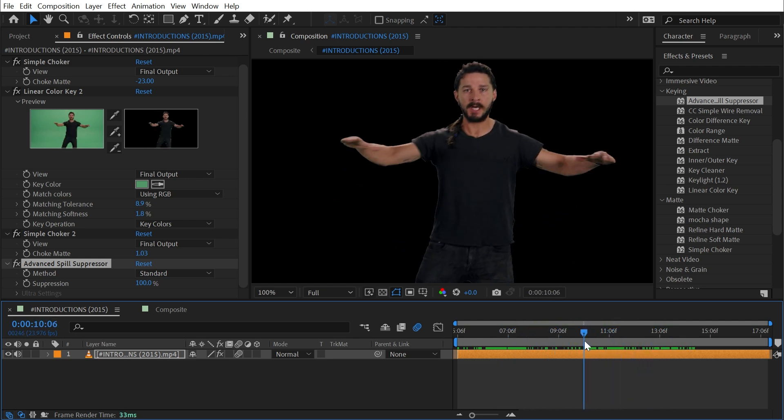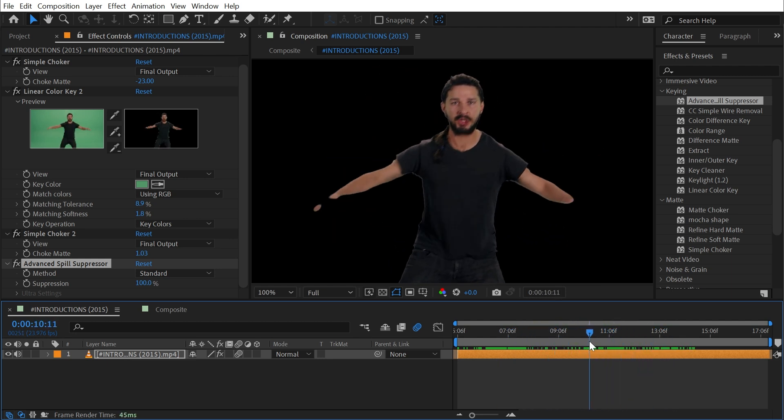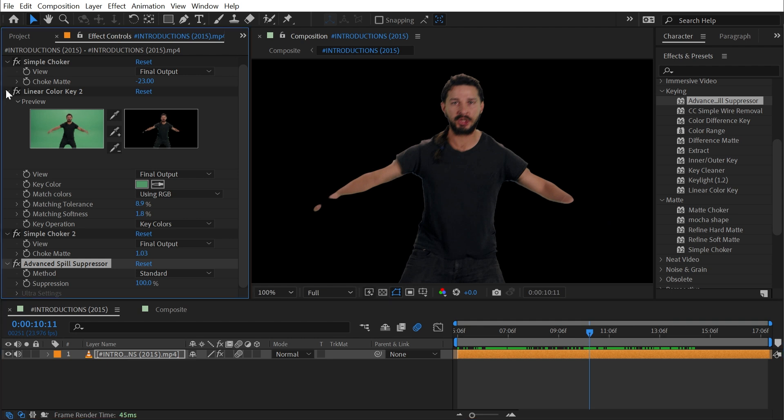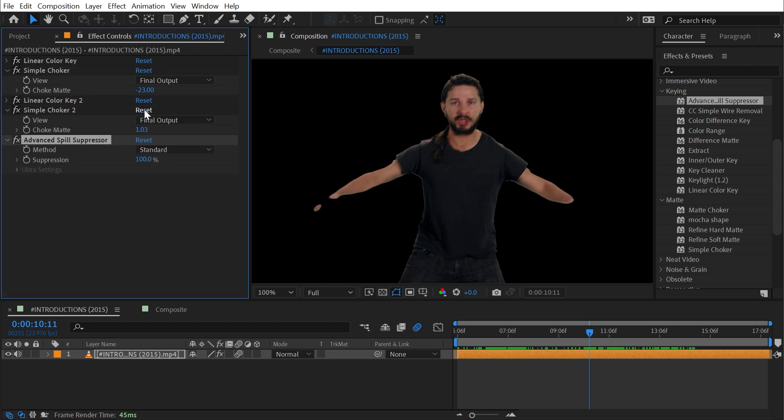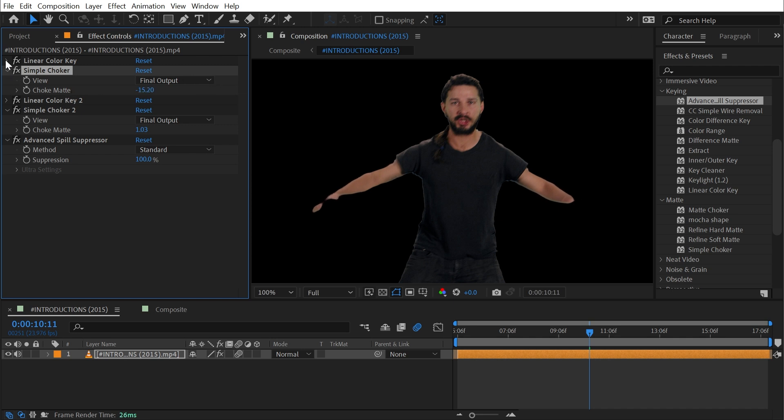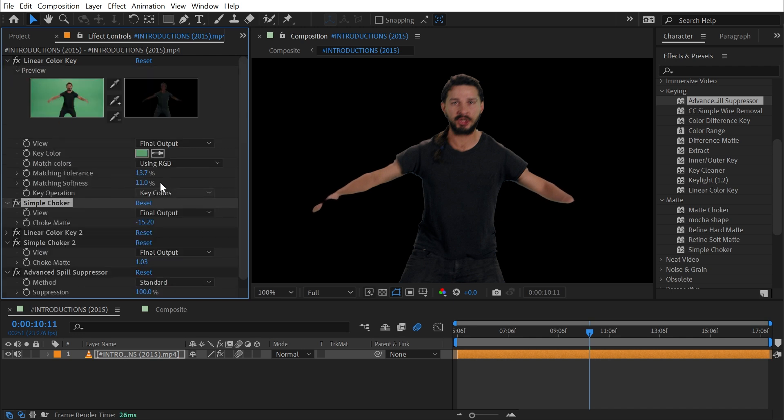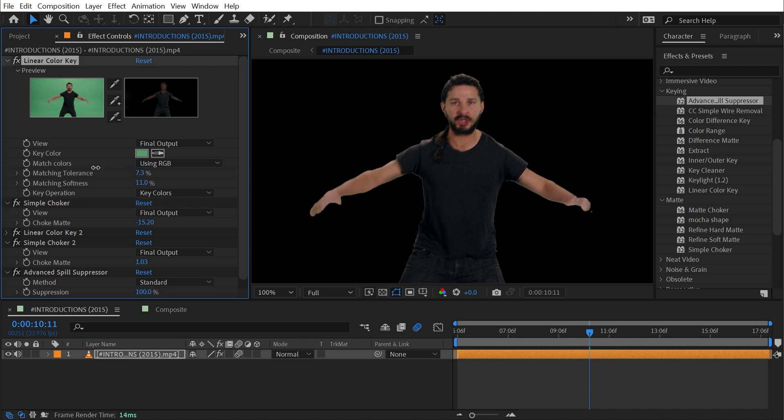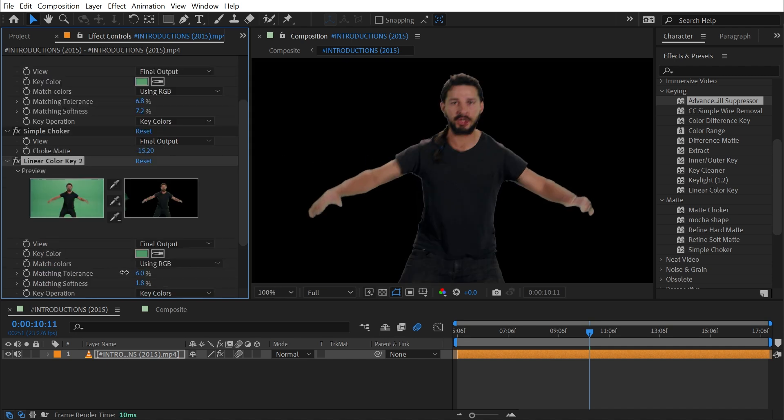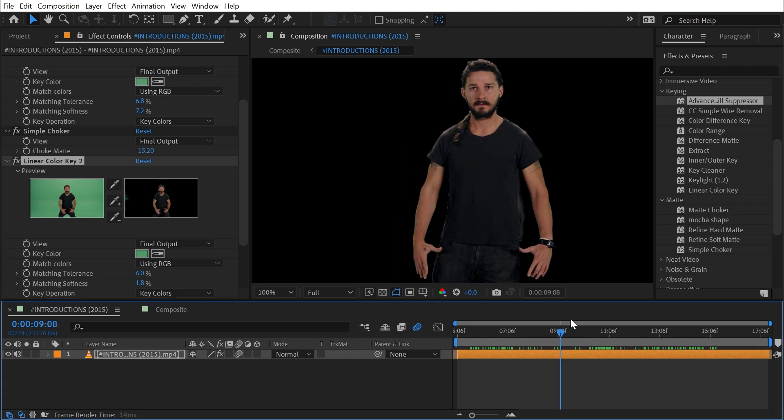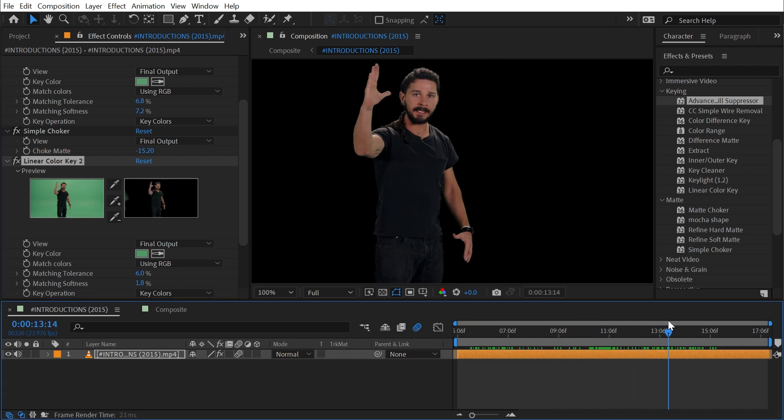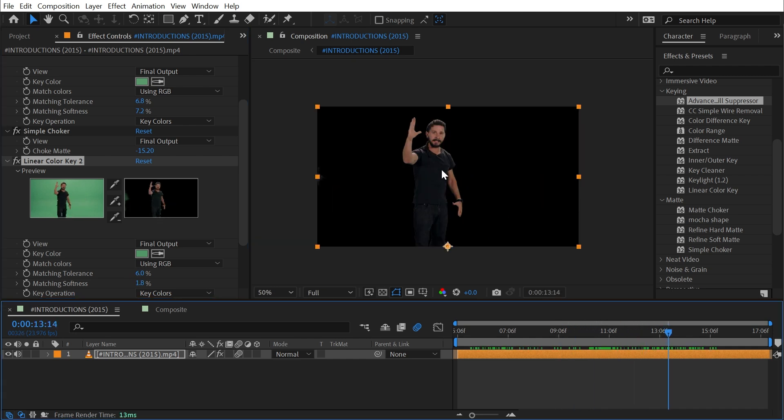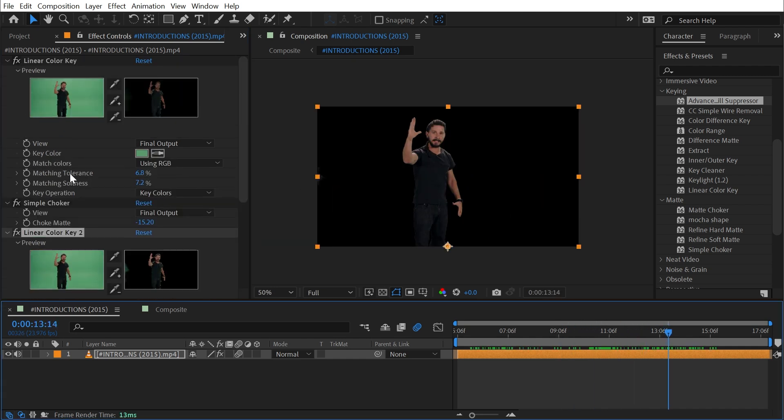If I scrub through here and get to a point where he's really moving his hands around there's some motion blur and some problems. I'd probably want to go back and mess around with my choker values and I might even need to go into my first instance of linear color key and turn that matching tolerance down a little bit. Now that I have this set up I can easily dial these numbers in until I get closer to something that's actually working.